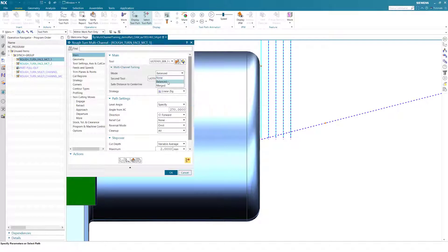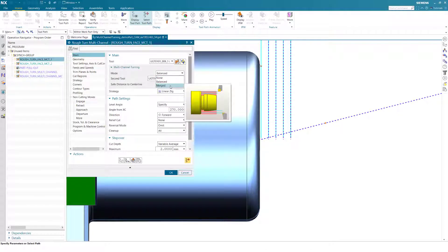There are two modes, balanced and merged, available to create an optimized and collision-free synchronized machining process.